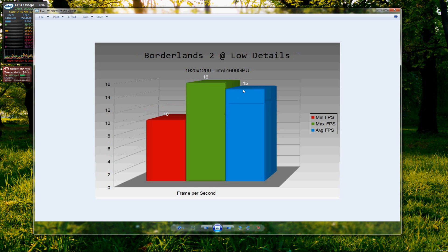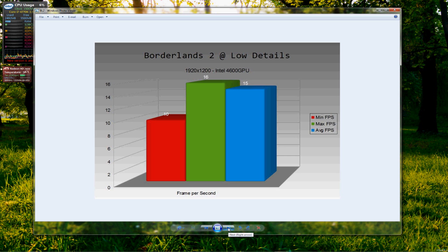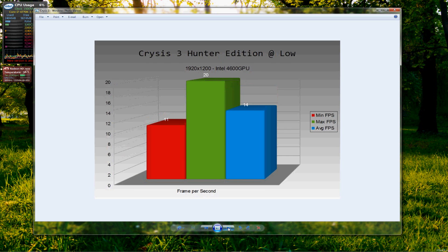Borderlands 2, low details, physics turned off, again same resolution on each of these benchmarks, minimum of 10, maximum of 16 and an average of 15 on Borderlands 2. I was actually expecting this to run a little bit better, but it didn't.